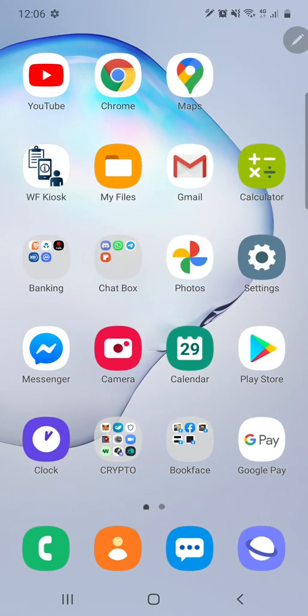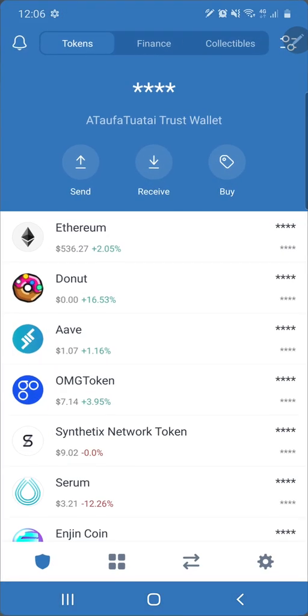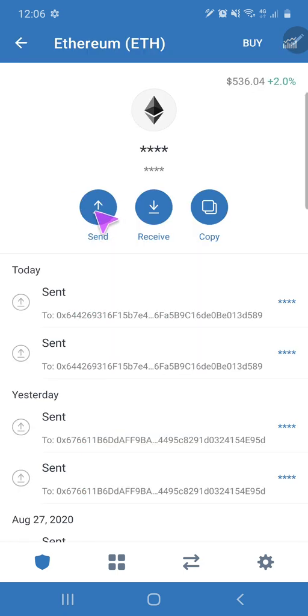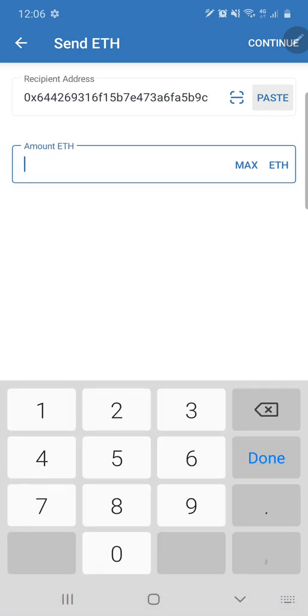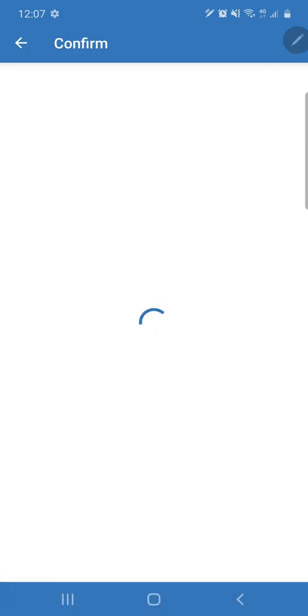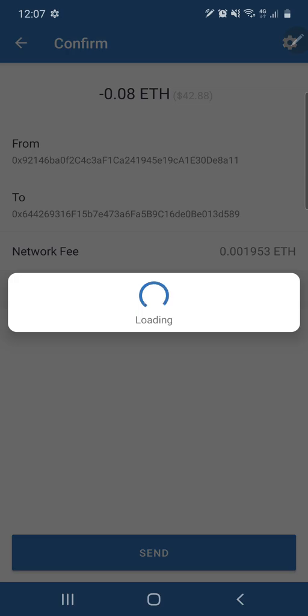And then we're going to go back to your Trust Wallet, and then click on Ethereum, we'll click on Send, and click on Paste. We'll transfer about 0.08, which I'm pretty sure is the minimum for Binance. So click on Continue, click Send, and then we wait.